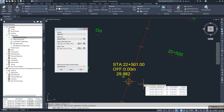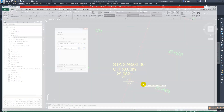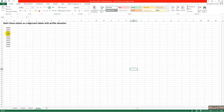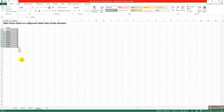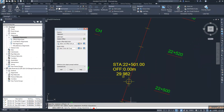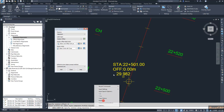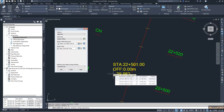Now I go back to the Excel sheet where I have the stations I need to label. I type the station values, the offset values which are zero, and drag to fill all offsets as zero. I select all these, right-click and copy, then move back to Civil 3D, place my cursor, and press Ctrl+V to paste. I press Escape to finish.